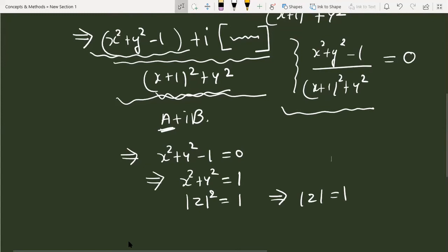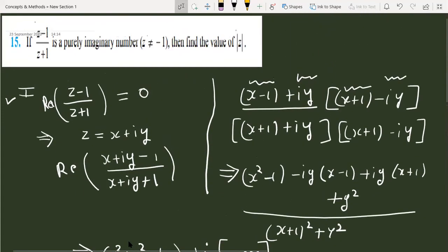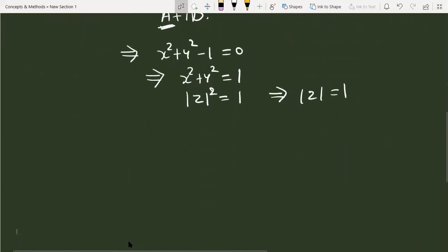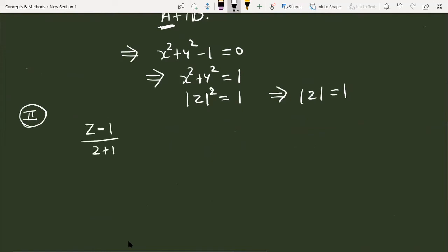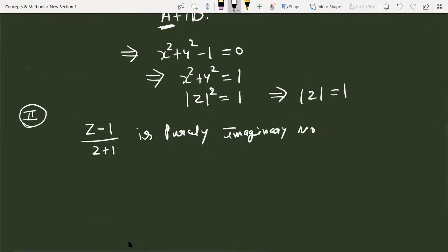To recap: the question was that (z minus 1) over (z plus 1) is a purely imaginary number, and we had to find the value of mod of z. That was the first method. Now I am going to discuss one more method — a second method involving z directly.